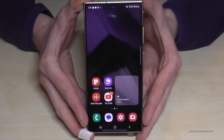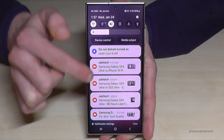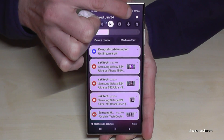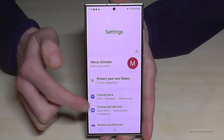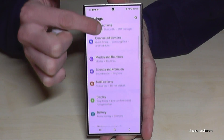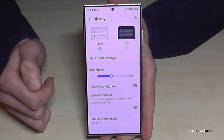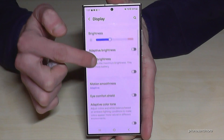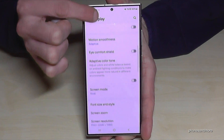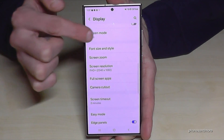For that we will need the settings. So just scroll down here, tap on the symbol for the settings, then you need to scroll down to the point Display, and here we have a bit below the point Screen Timeout.